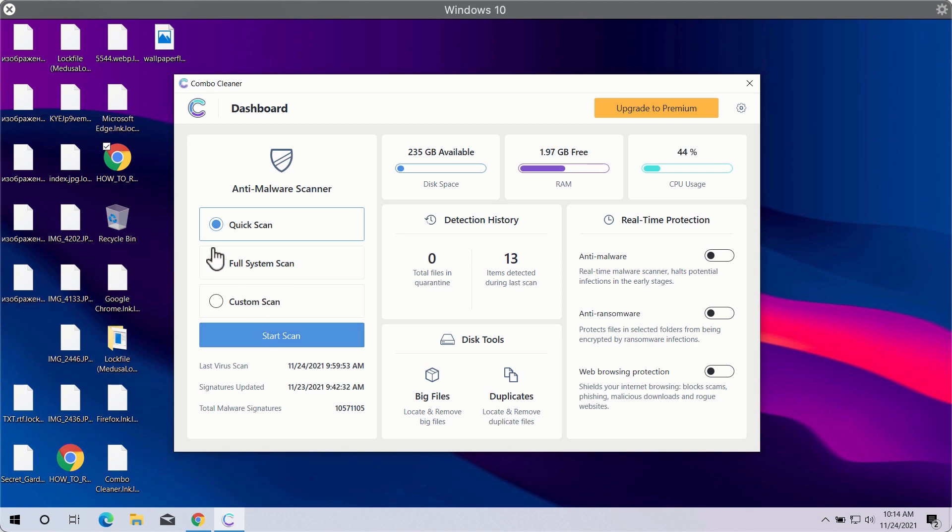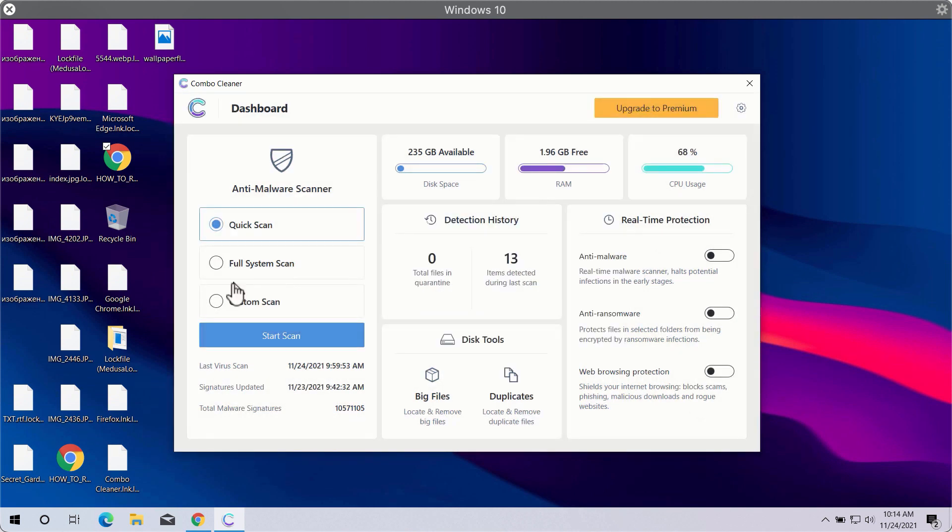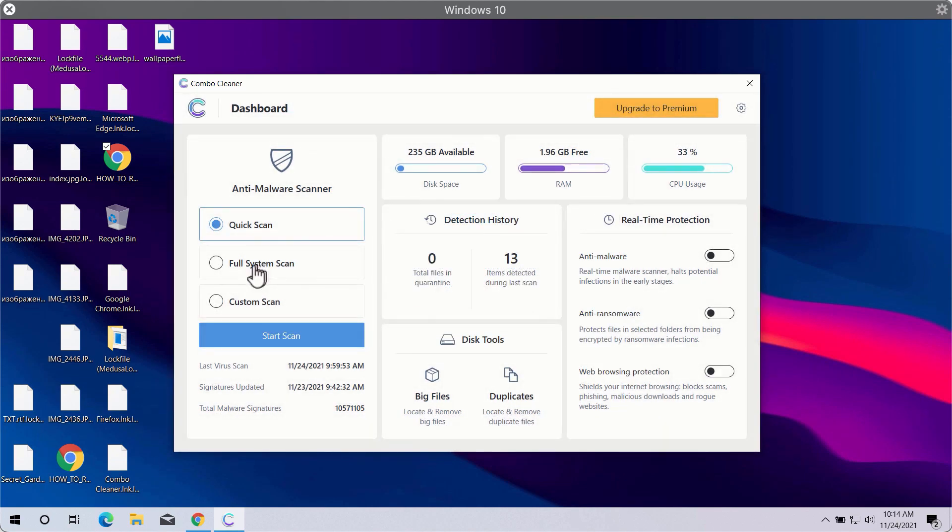Even though the trial mode only gives you the quick scan option, full scan and custom scan are the parts of the premium license. To use these two scan types, the premium license upgrade is required.